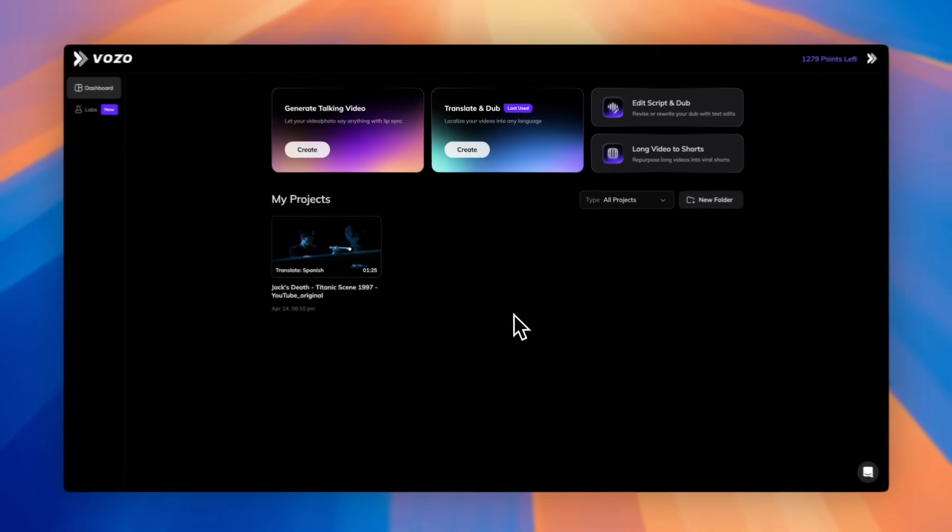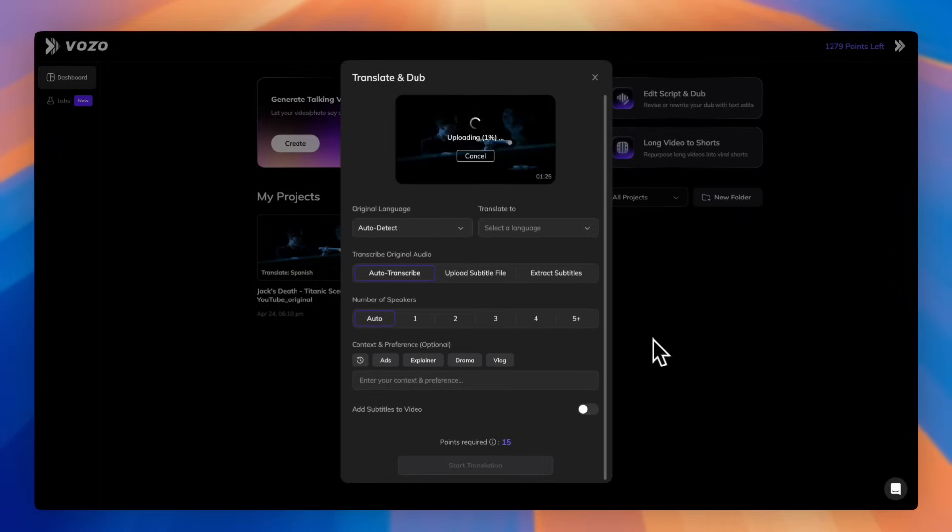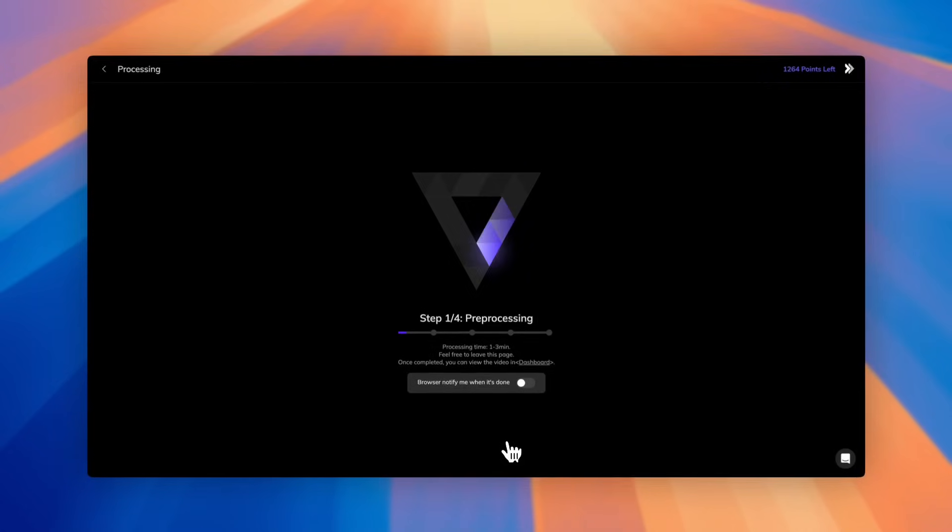First, head to the Vozo.ai dashboard. Choose Translate and Dub, upload your video, and specify your needs. Then, click Translate and Dub.